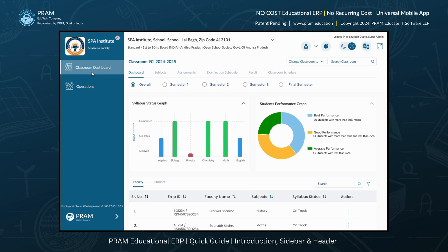Clicking on the Classroom Dashboard tab will allow you to access classroom-specific modules such as Performance Tracking, Subject Status, Assignments View, Exam Schedule, Results, and Classroom Timetable. Below the Classroom Dashboard tab, we have the Operations tab.